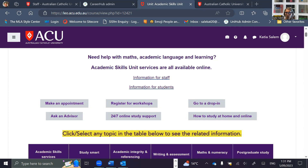If you're not sure how to begin an assignment, the advisor will locate the unit's online material and share their screen. Together you'll look at the unit outline if there's one, the assessment task, and any other resources that have been provided.